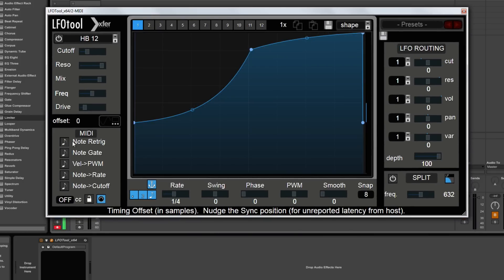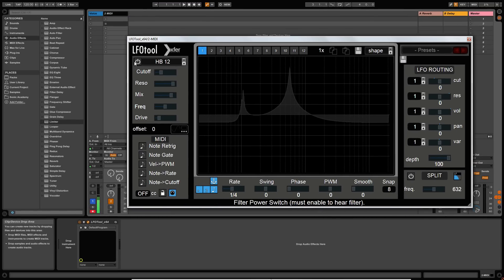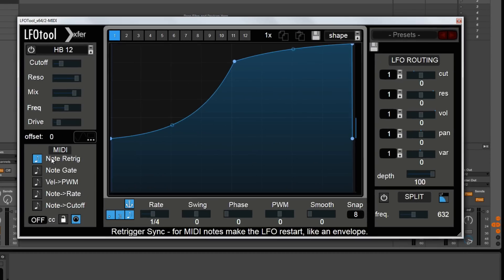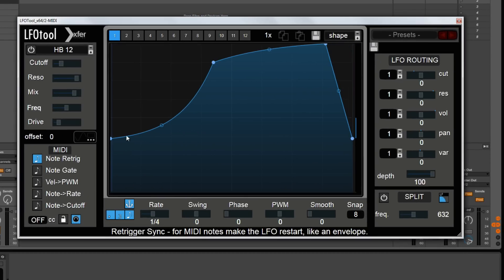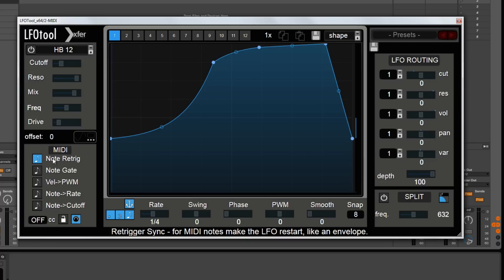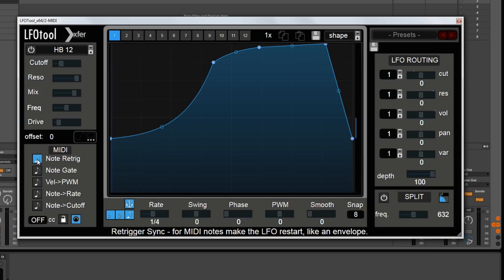Moving down to our MIDI section. This section will allow LFO tool to respond to incoming MIDI notes. Starting at the top, if you switch this function on, the envelope — and this is basically an envelope, not really an LFO — the shape you see here is very similar to an ADSR envelope in a synth. If you have this function selected, this envelope will trigger when you press a MIDI note down. There's another function where the envelope will trigger only once when you press a MIDI note down, so then it really does act like a true synthesized LFO envelope.